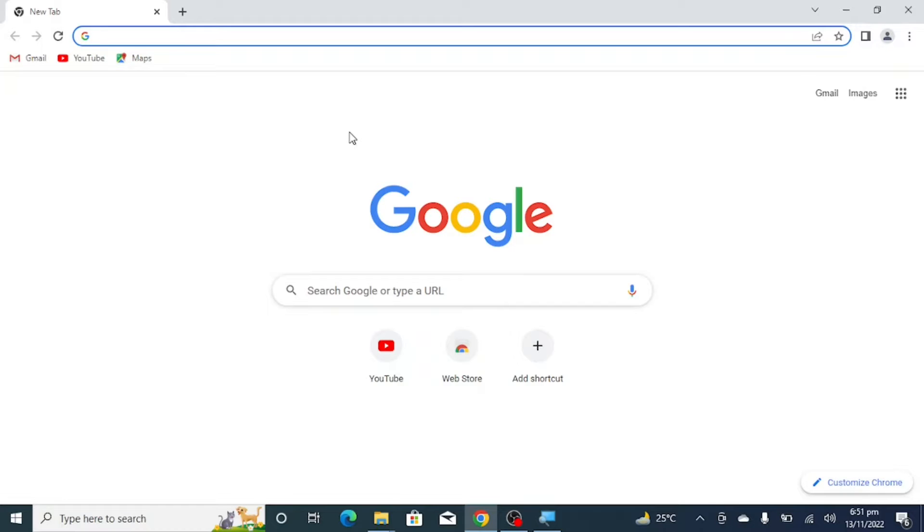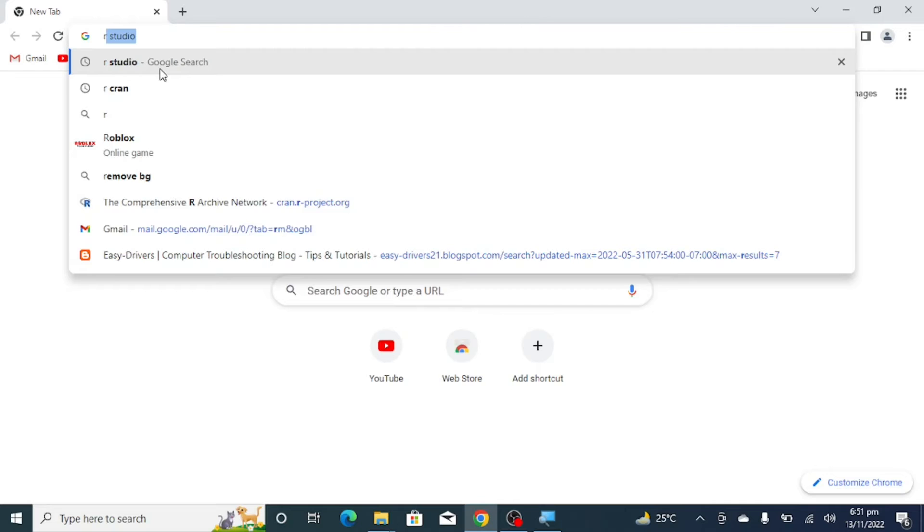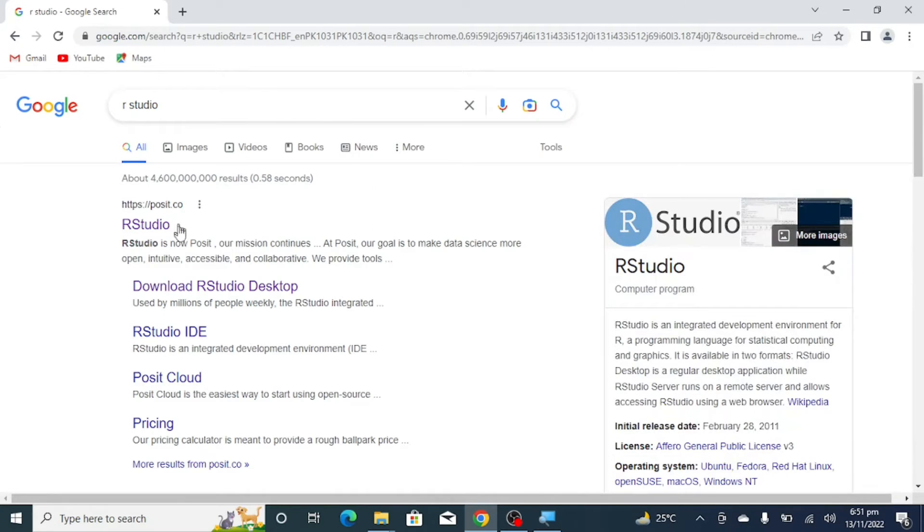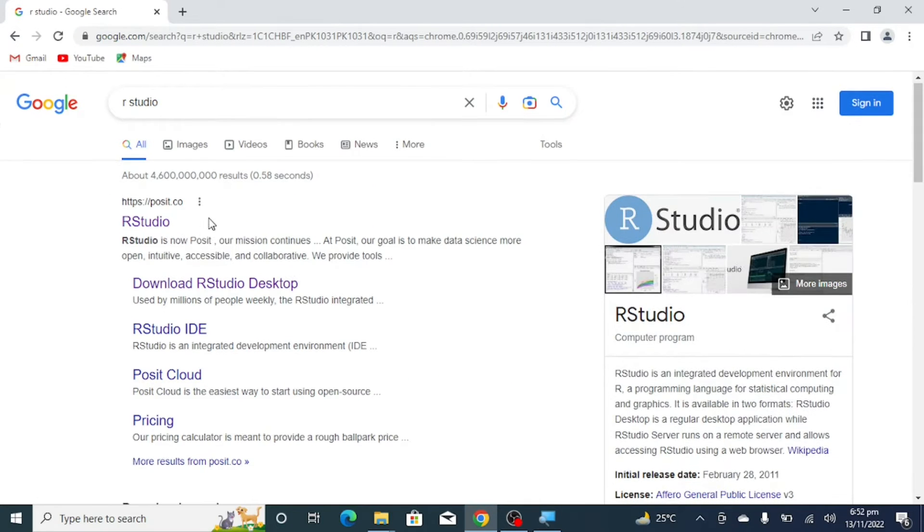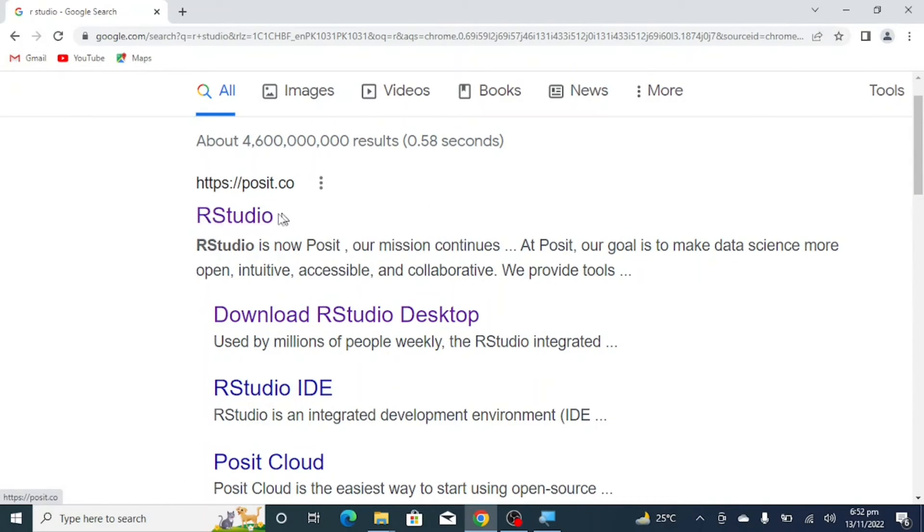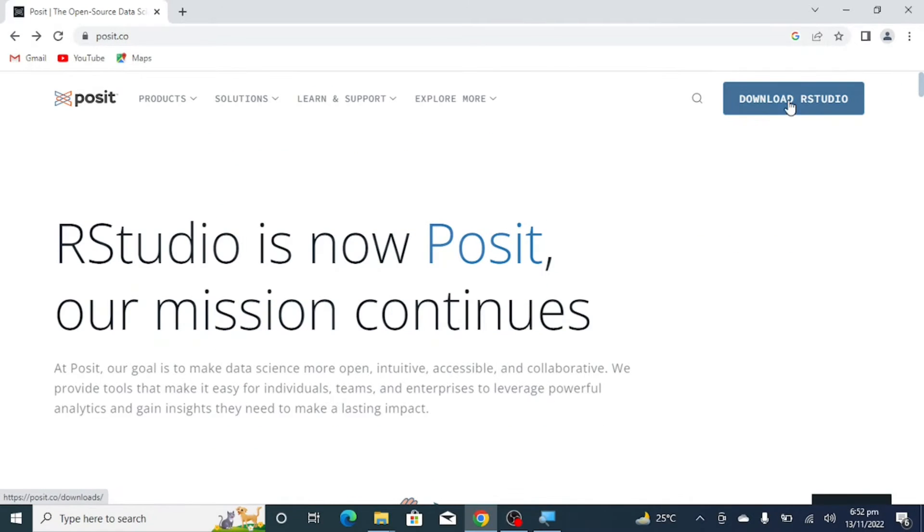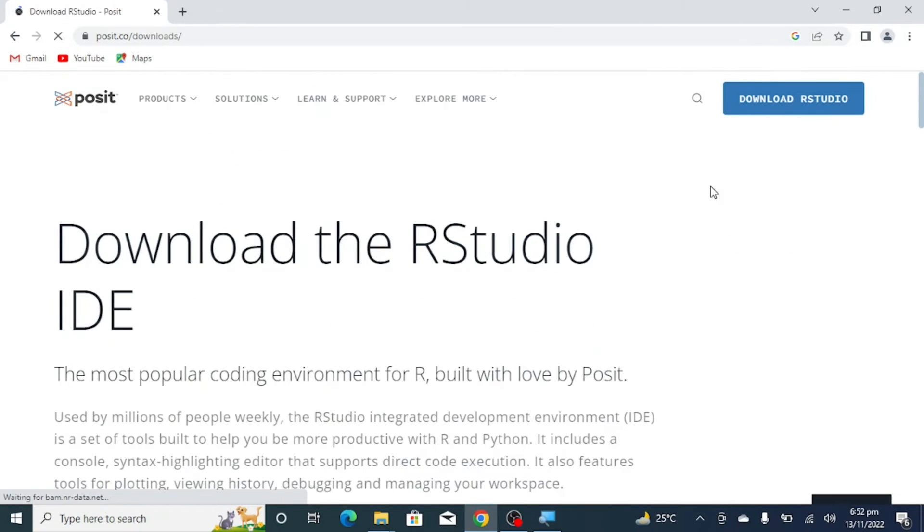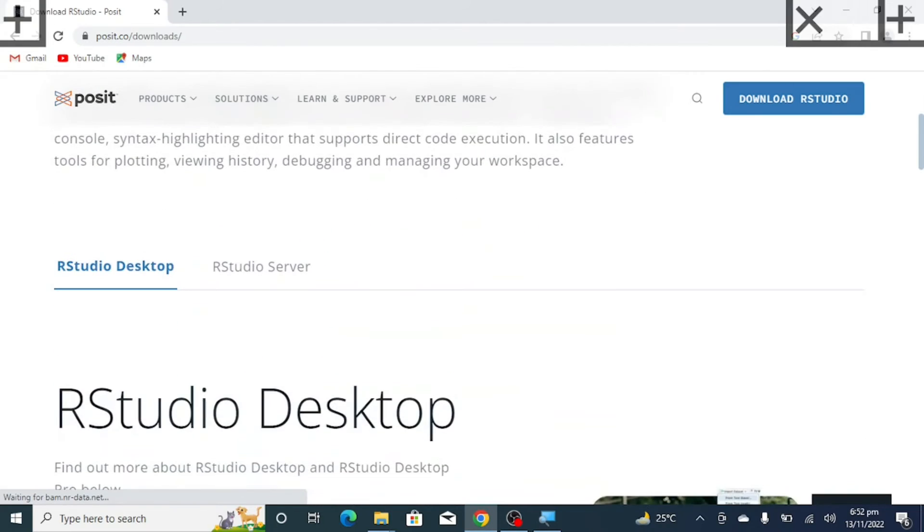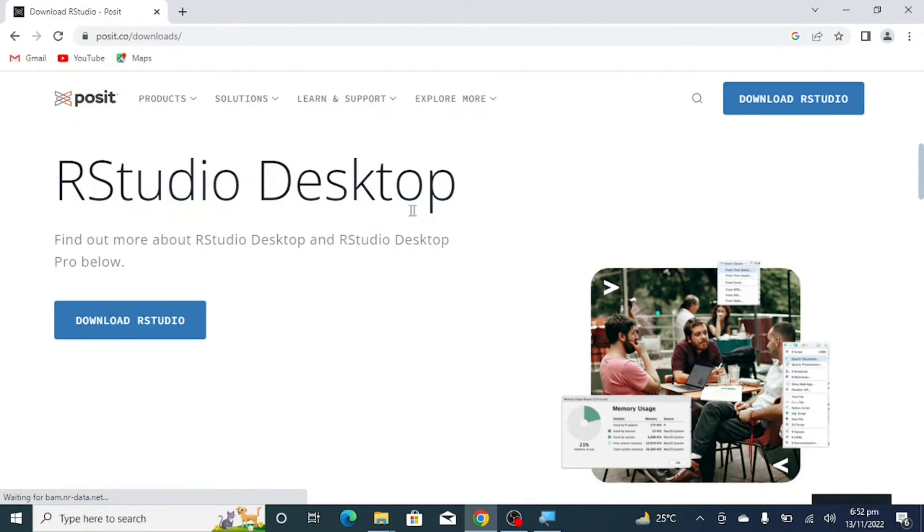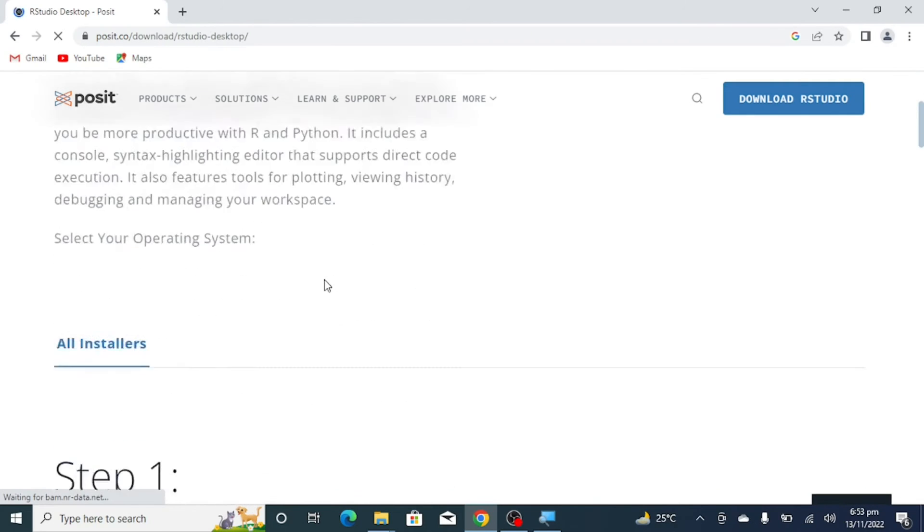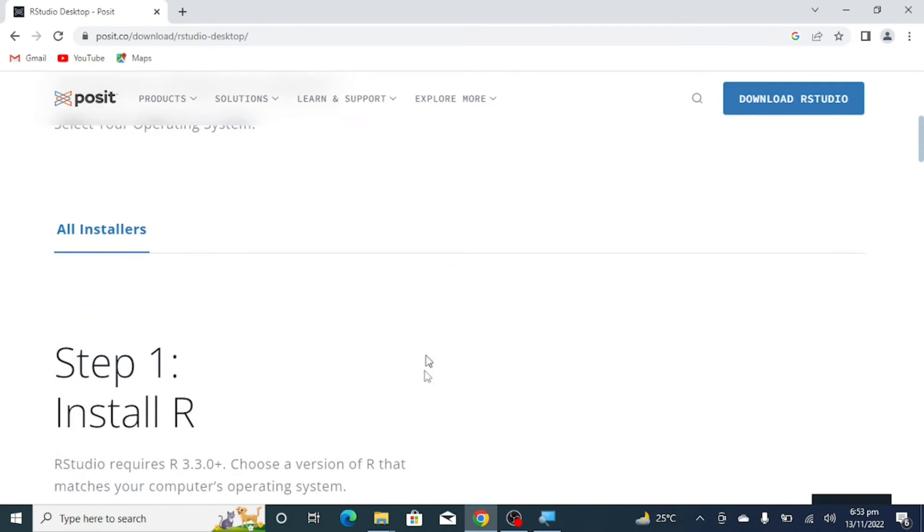Open your browser and search for RStudio. You will find this link and click on it. Click on 'Download RStudio' and then click 'Download RStudio Desktop'.